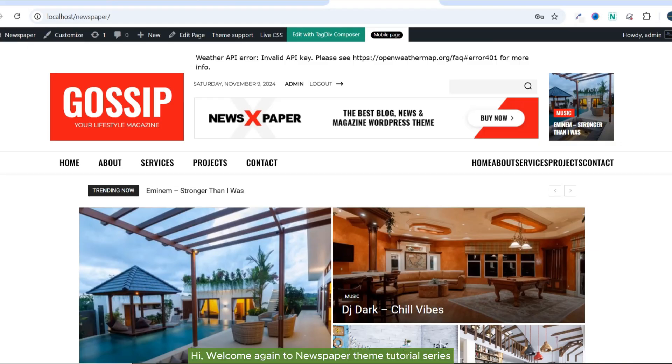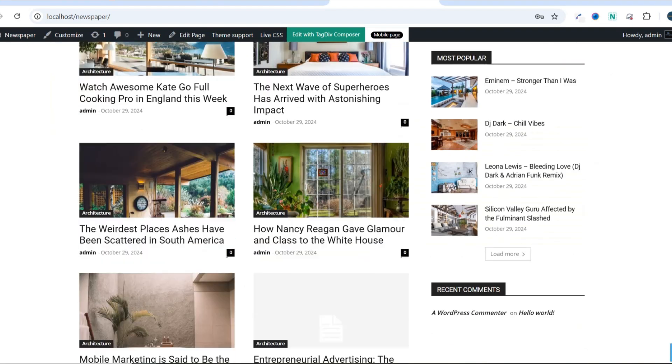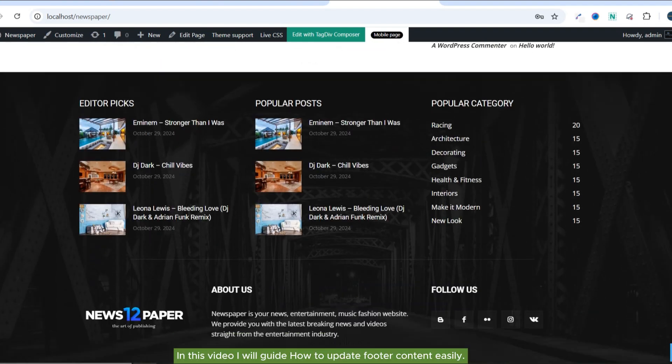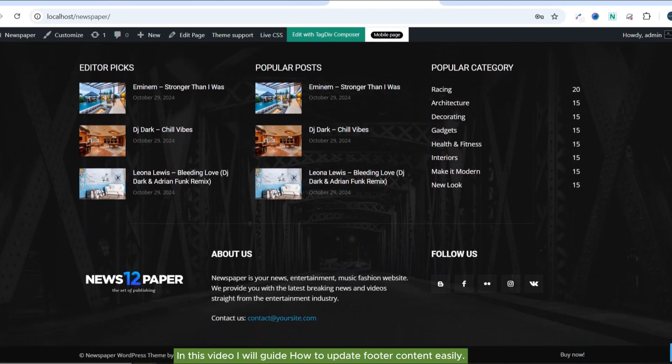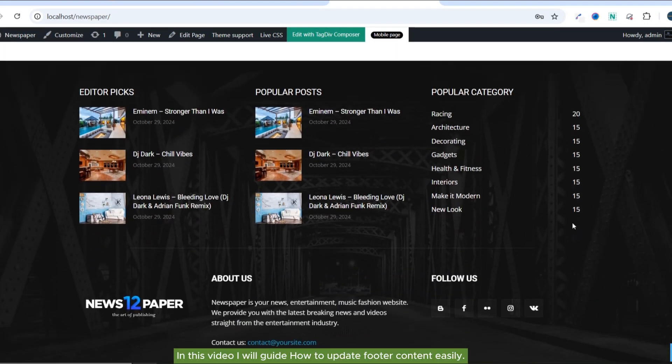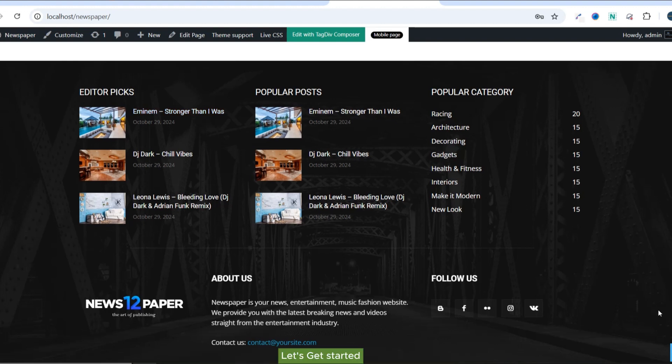Hi, welcome again to Newspaper-themed tutorial series. In this video, I will guide how to update footer content easily. Let's get started.